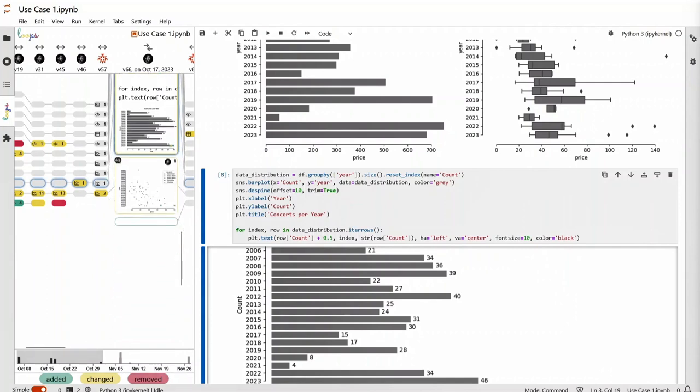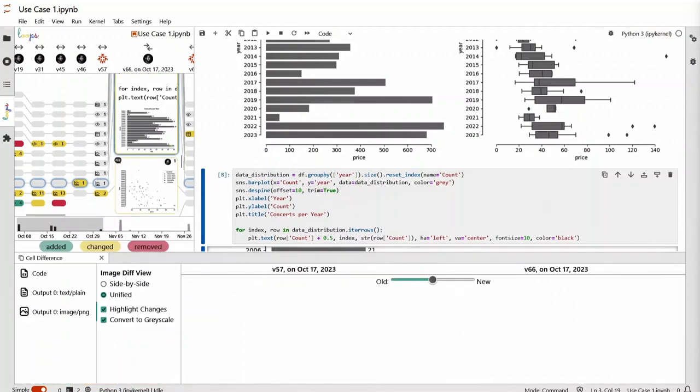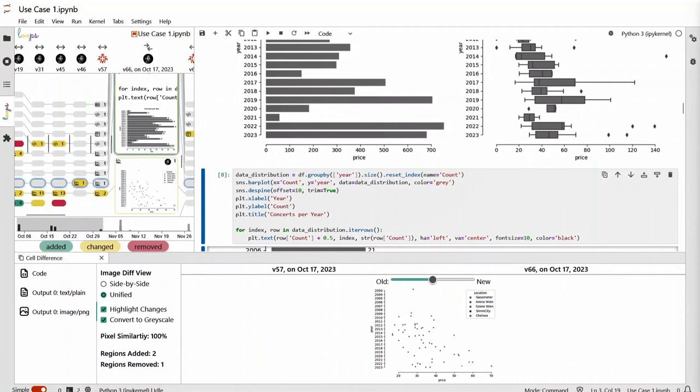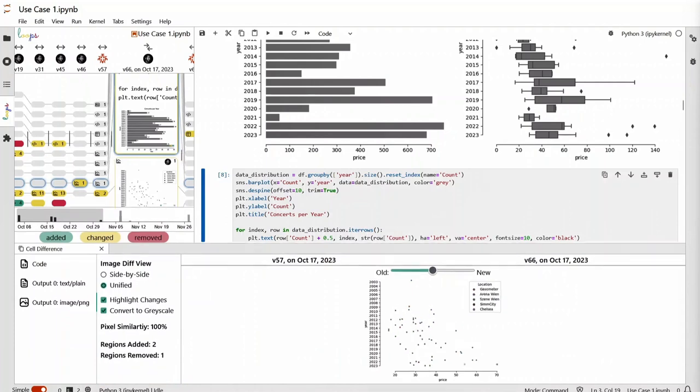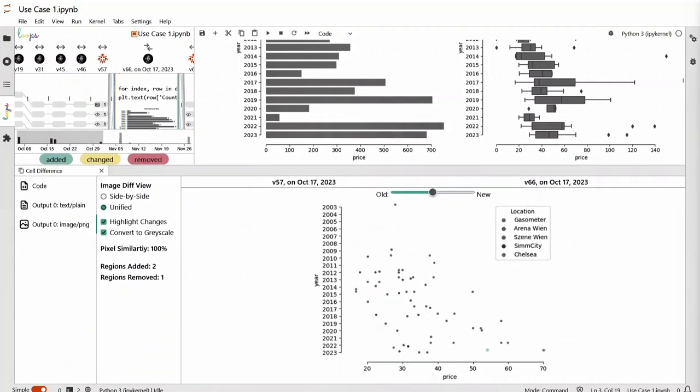Let's take a look into the changes of the last visualization in the notebook. Here, there was only a very subtle change, which added a single point into the scatter plot. Sliding between the previous and updated version of the chart allows us to identify this subtle change more easily.